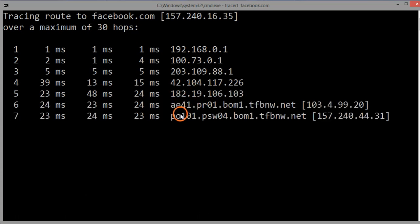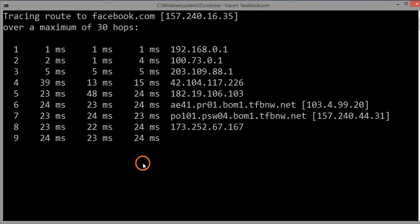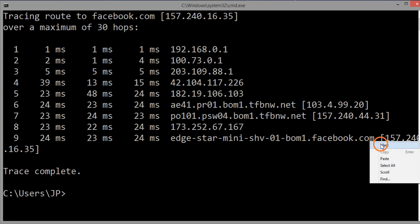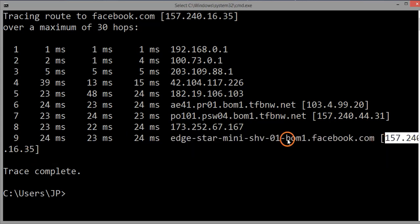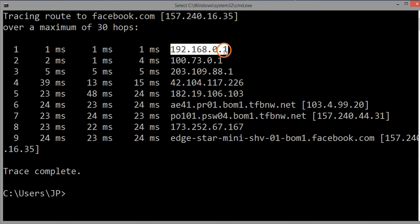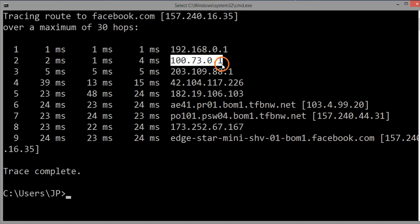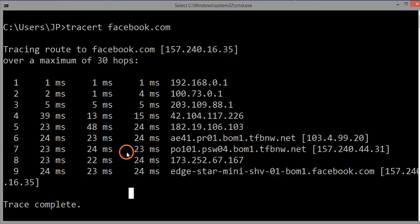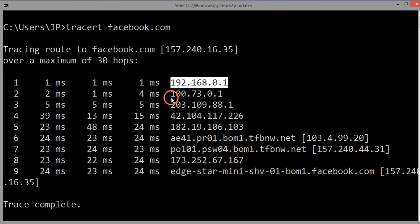It is taking some time because my network is a little congested. It took a total of nine hops or nine routers to reach the destination. Here you can see the IP address of the facebook.com server — 157.240.15.35. The first hop is my internal home router, the next may belong to my ISP, and 173.252.67.167 might belong to Facebook's internal network. Using traceroute you can see all router IP addresses and the time taken to reach each router.